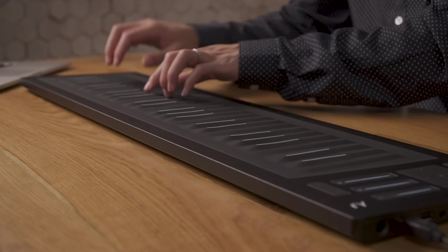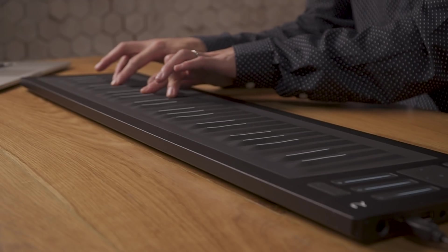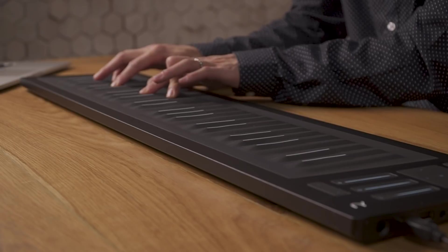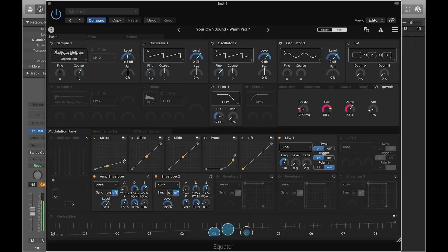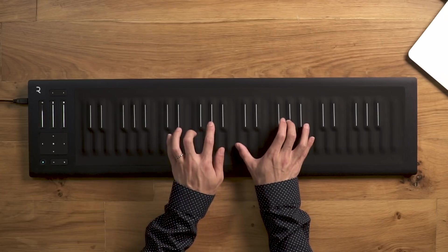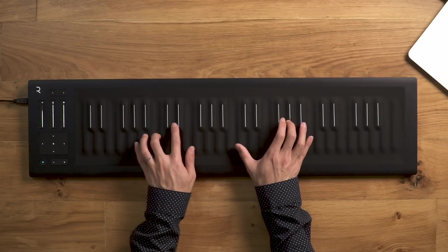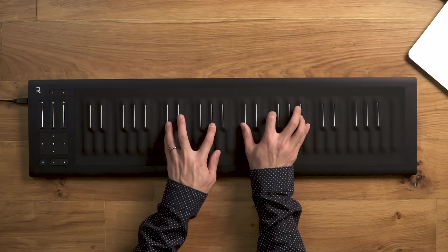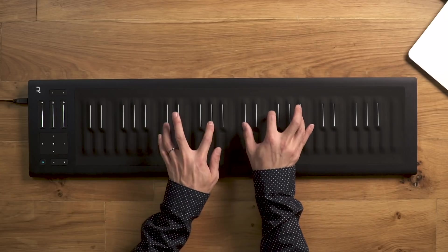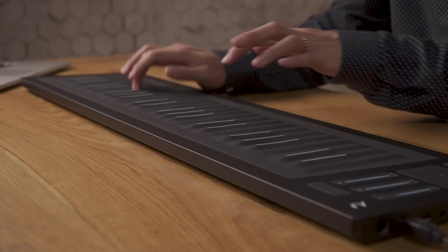Now you're ready to create your own expressive sounds in Equator. However, this was only a brief introduction. Explore all the different sound source, modulation, effects, and mixer options to create your own signature sounds.